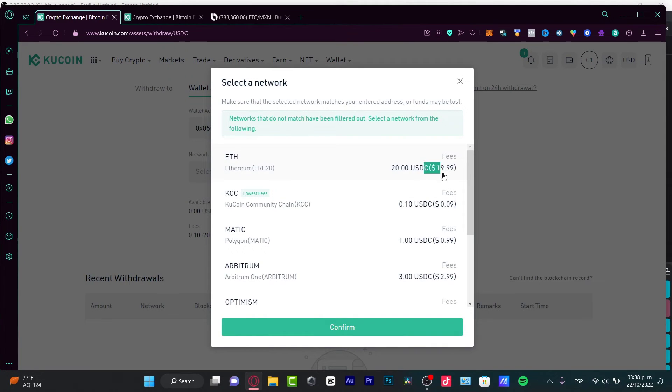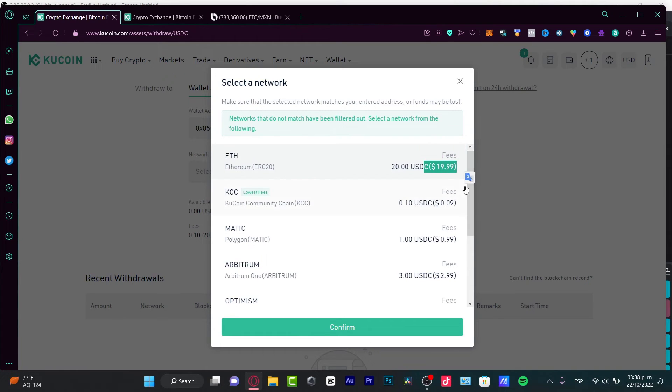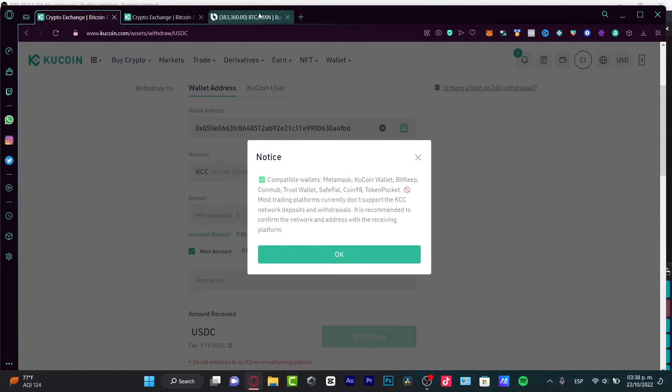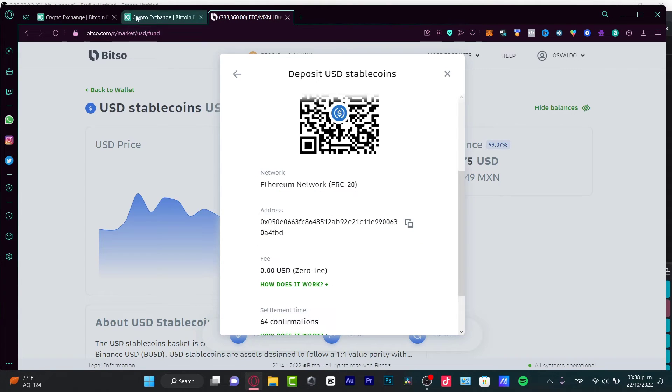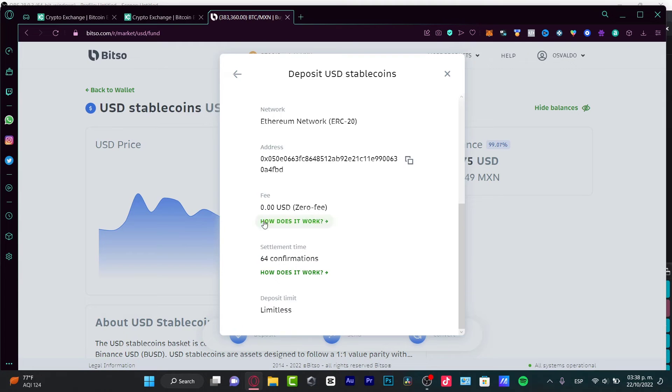The reason it's going to be really hard to use Ethereum is because the fees are almost $20. So, maybe you can choose KuCoin Community Chain. It's really simple to use that. Go into Confirm. But this one has to be compatible with my Betso account. If this is not compatible, I cannot be using this network.